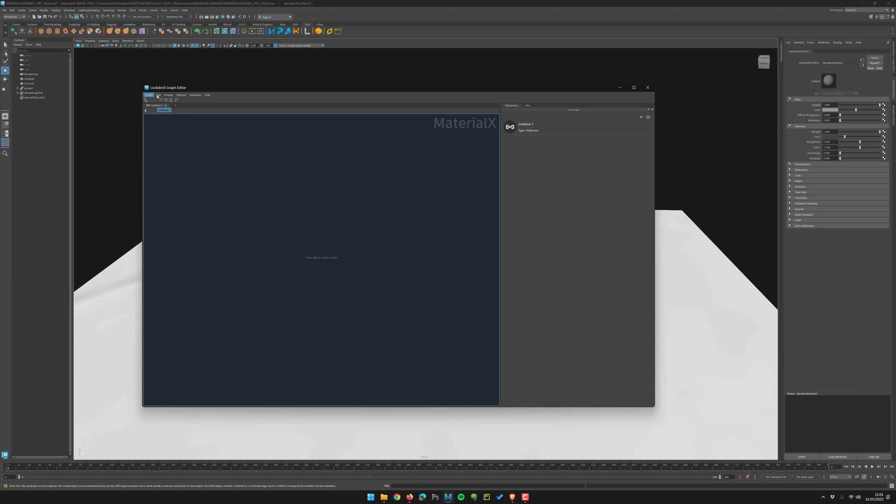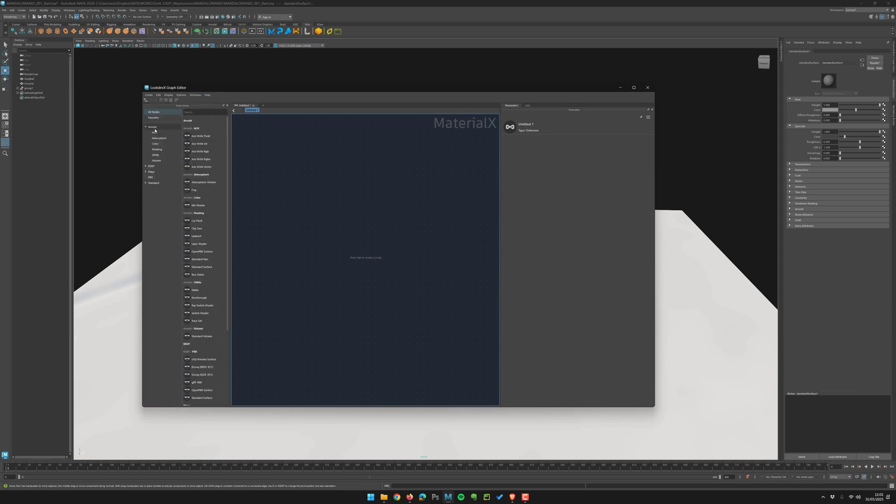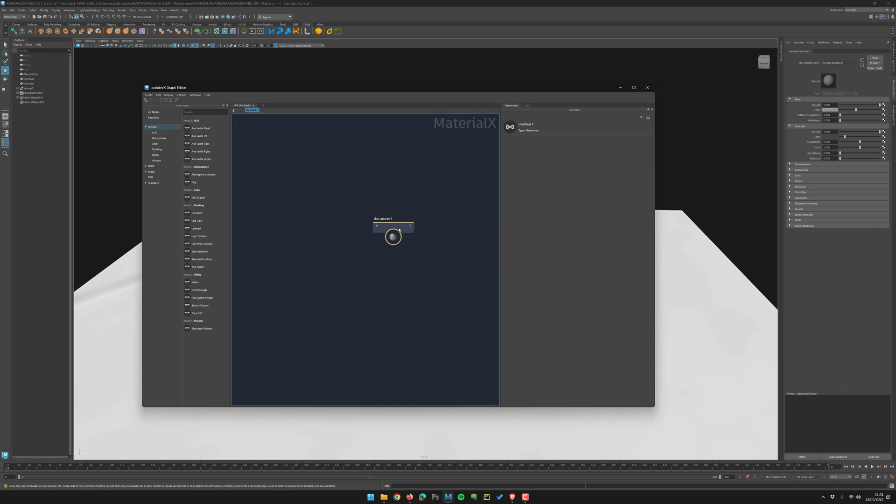You can even go in Windows node library. Maybe it's easier for you and you have everything here. So let's create an Arnold shading standard surface. It's all the same, but just note the prefix AI. So the AI color correct is just the color correct.